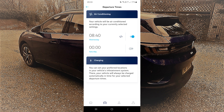On the departure times you can also set your preferred locations so your vehicle will always be charged. I don't have this functionality, but it is done in the infotainment system — it says your vehicle will always be charged automatically in time for your selected departure times. This is done in the car rather than on the app. I don't have a home charger so I only use public charging.